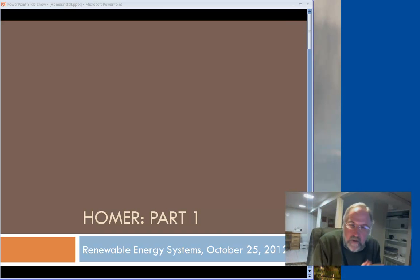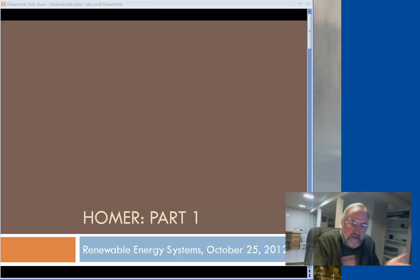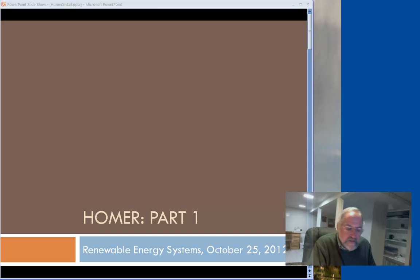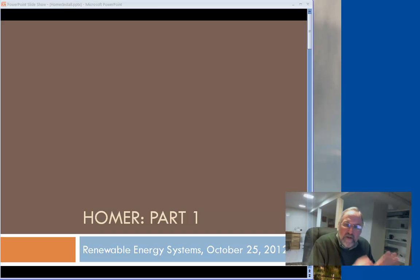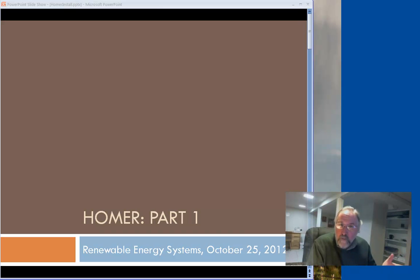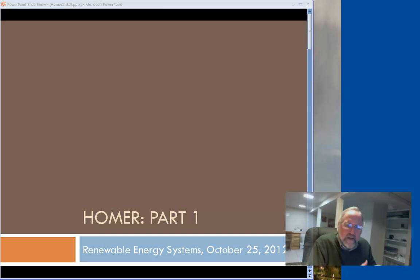Let's get started. These set of videos here are online in lieu of the fact that I'll be missing lecture for the next few days. What I want to do today is walk you through a little bit about the package called HOMER and how to install it, how to get started on it, and where the resources are for it.